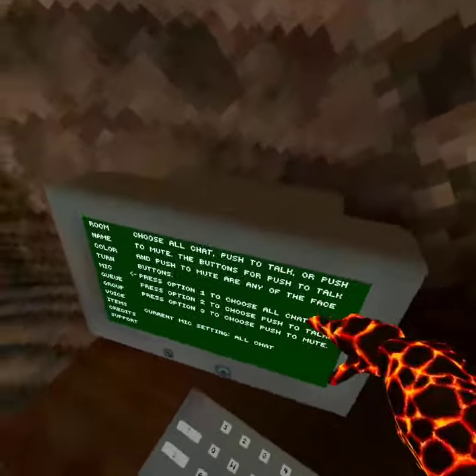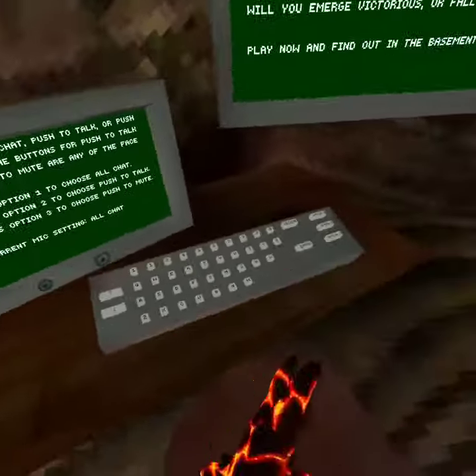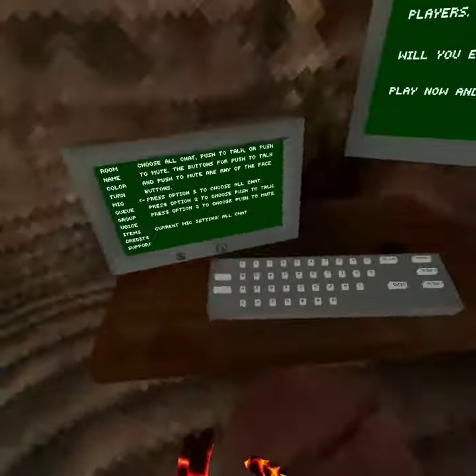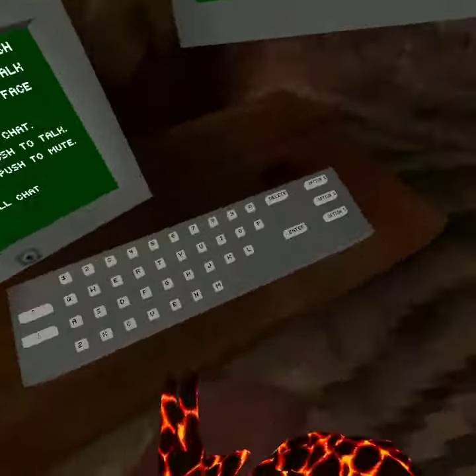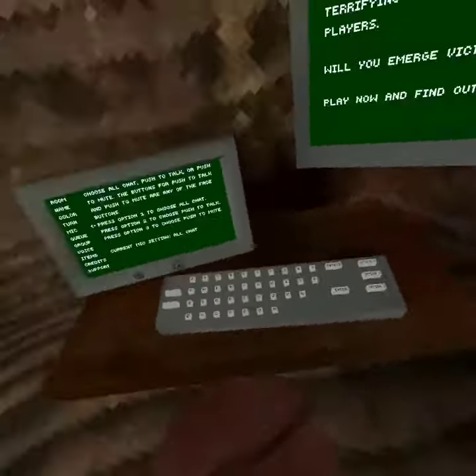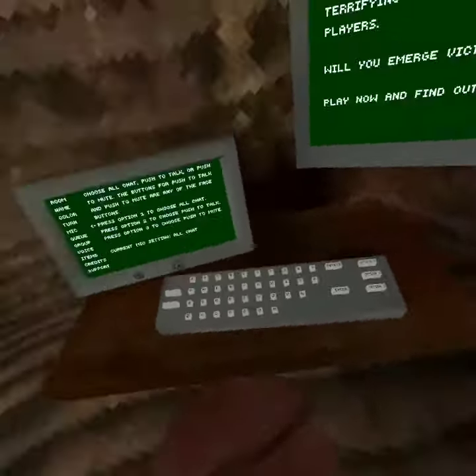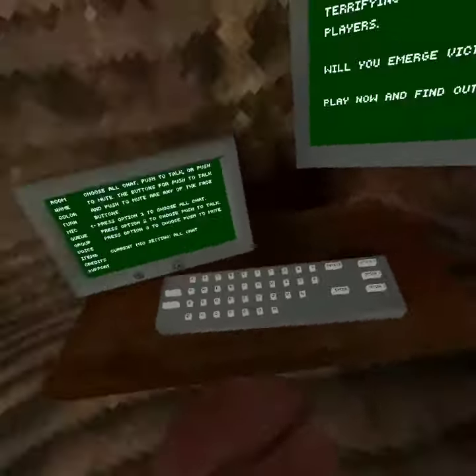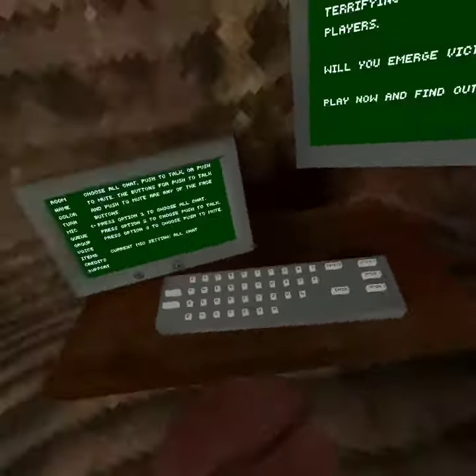Then under mic settings you want to choose a number option. Option one — choose all — but these two won't work if you're on the Oculus Quest 2. Unfortunately that won't work.